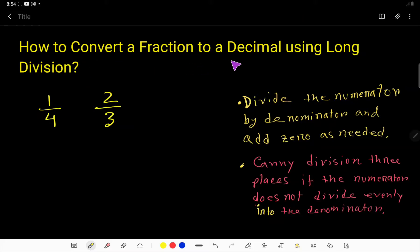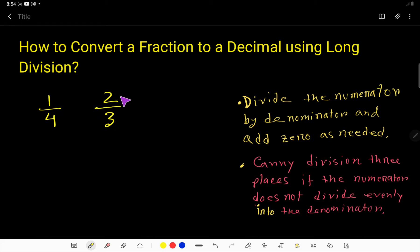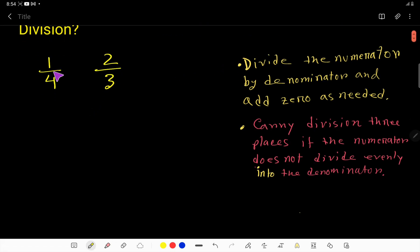How to convert a fraction to a decimal using long division. We will convert this fraction to decimal using the long division method. Let us convert this fraction to decimal by using long division. We have to divide the numerator by the denominator.